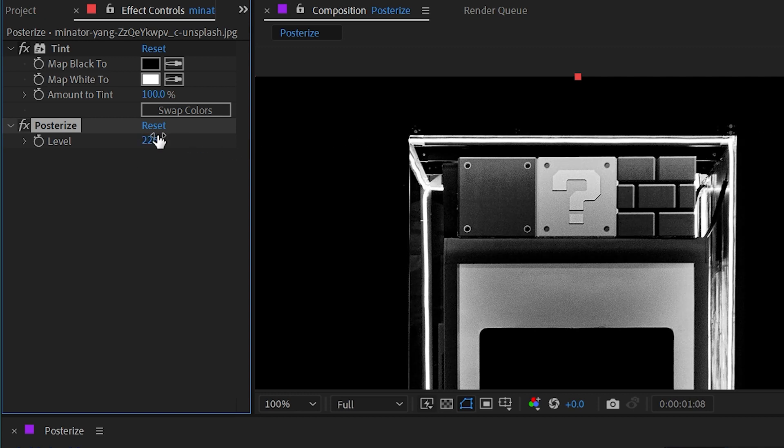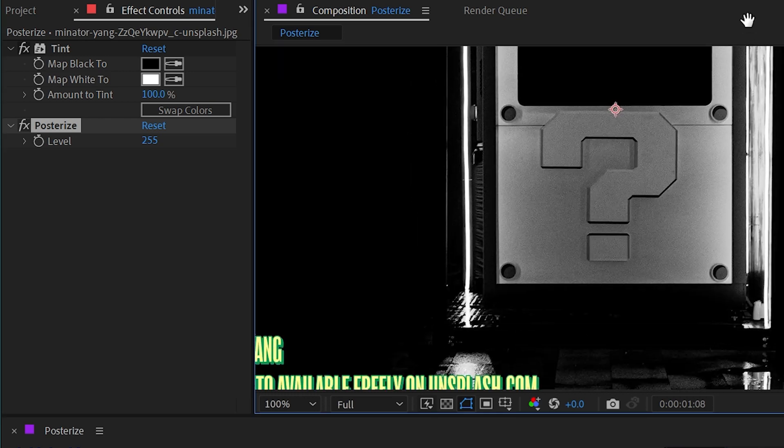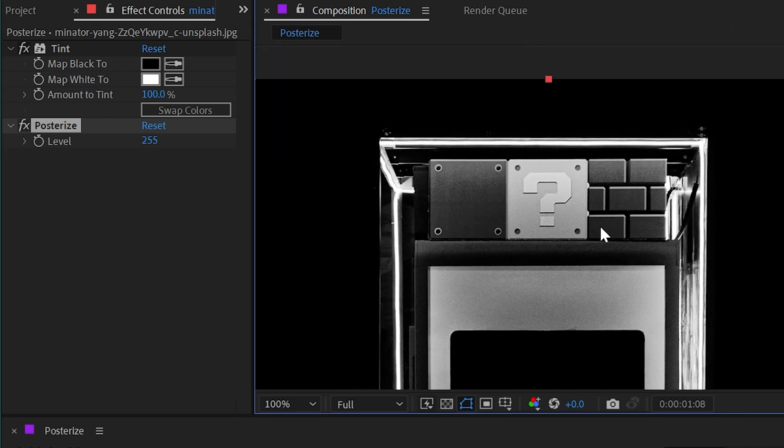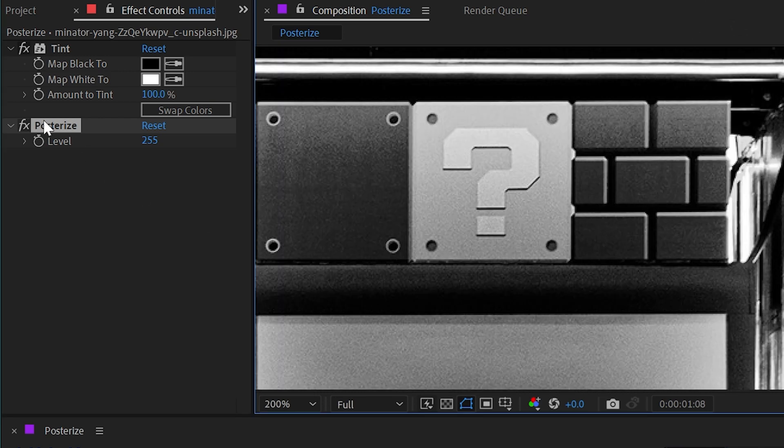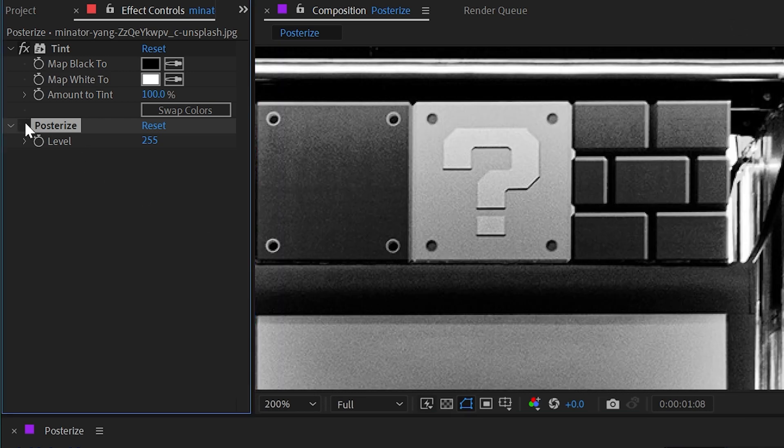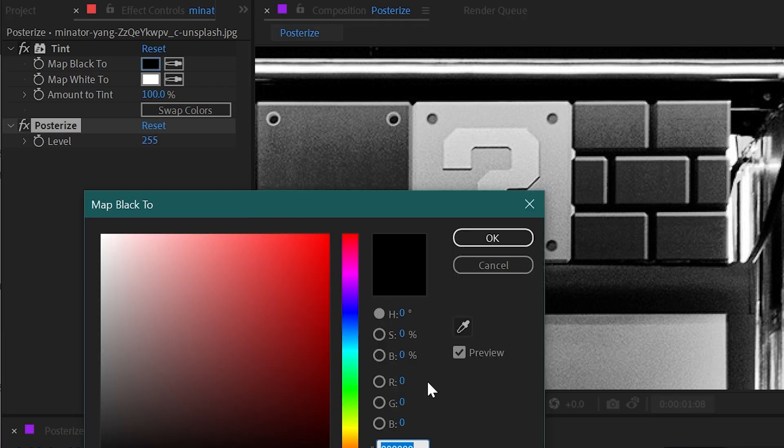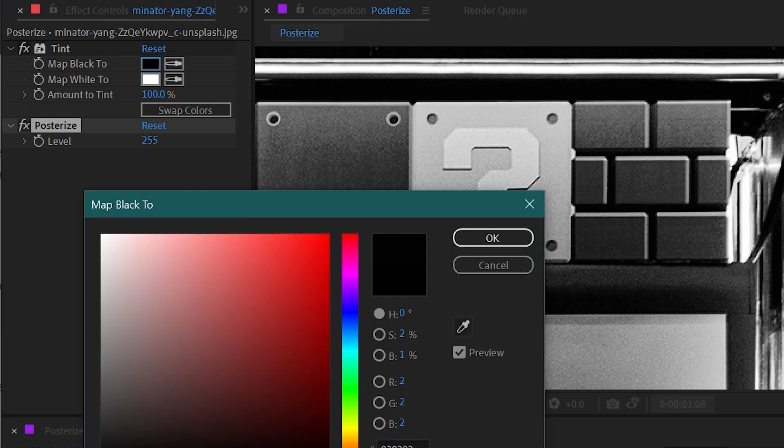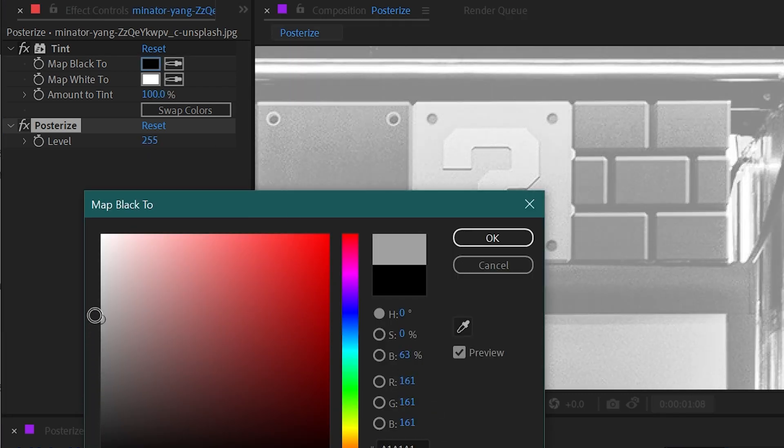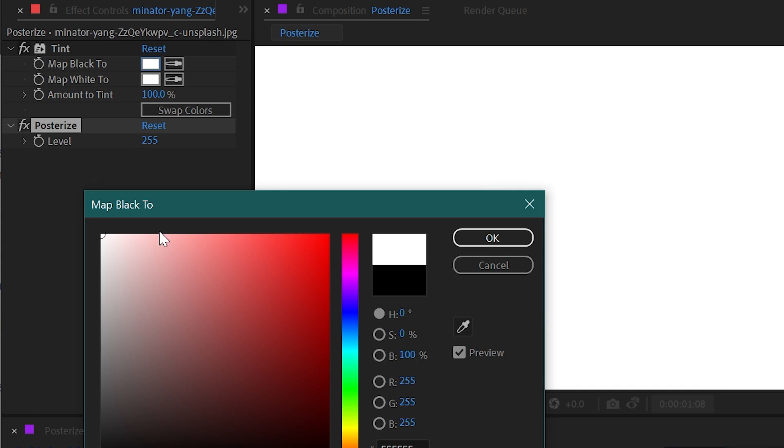And that's because each color channel at eight bits per channel can have up to a maximum of 255 tonal values. So if we were to just look at the color picker right here, I'll just click and drag this up, and you'll see that the red, green, and blue channels at their maximum are a value of 255.